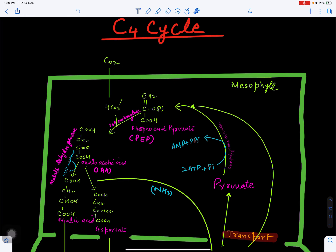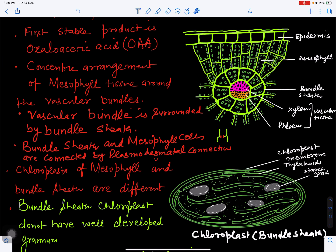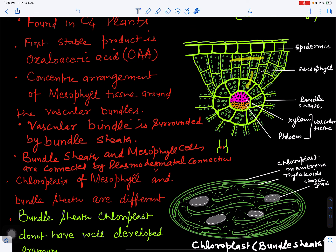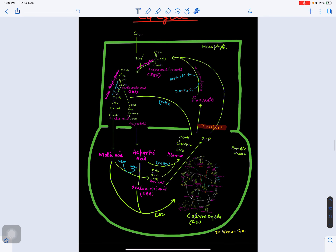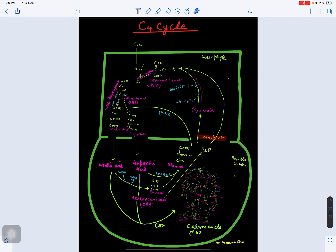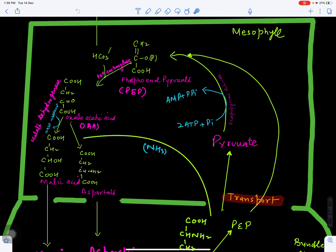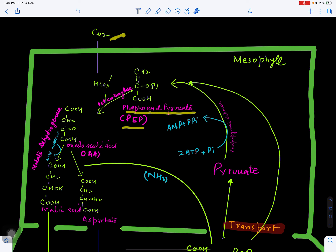In the C4 cycle, the first fixation of carbon dioxide occurs in the mesophyll cell, and then it occurs in the bundle sheath. These two compartments are connected with each other. In the mesophyll cell, the first acceptor of carbon dioxide is phosphoenolpyruvate (PEP). Carbon dioxide is taken from the atmosphere with the help of water forming carbonic acid, and the enzyme involved is PEP carboxylase, which helps fix CO2. PEP accepts the carbon dioxide and gets converted to oxaloacetic acid (OAA).